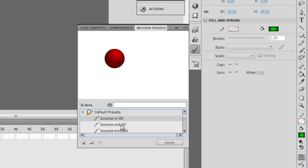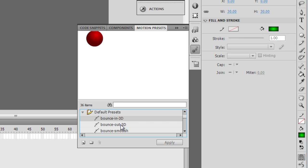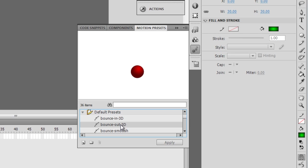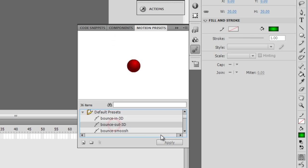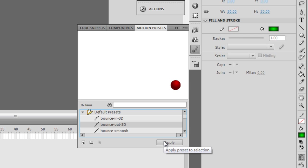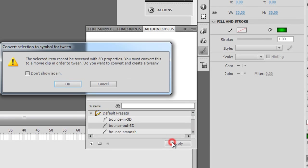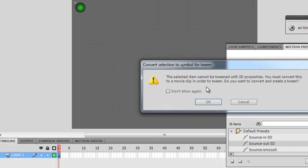I'm going to choose any of the default presets, I'd already chosen the one that you saw was bounce out 3D, I'm going to choose it again, so I'm going to select it, and I'm going to click the apply button to apply the motion preset to the selection, that selection is the green ball.